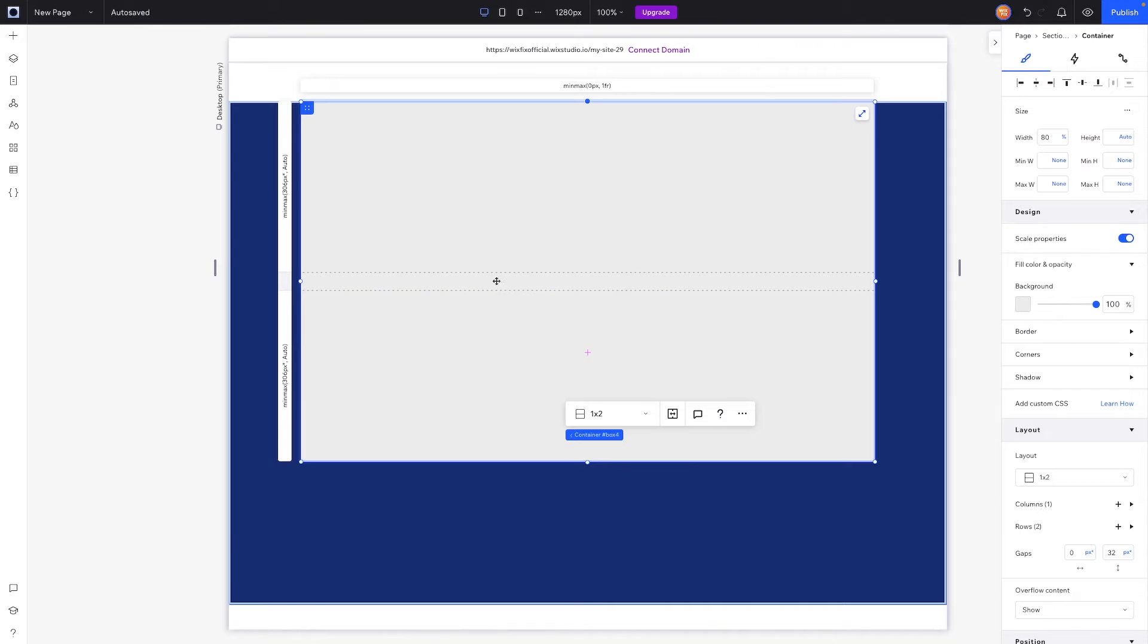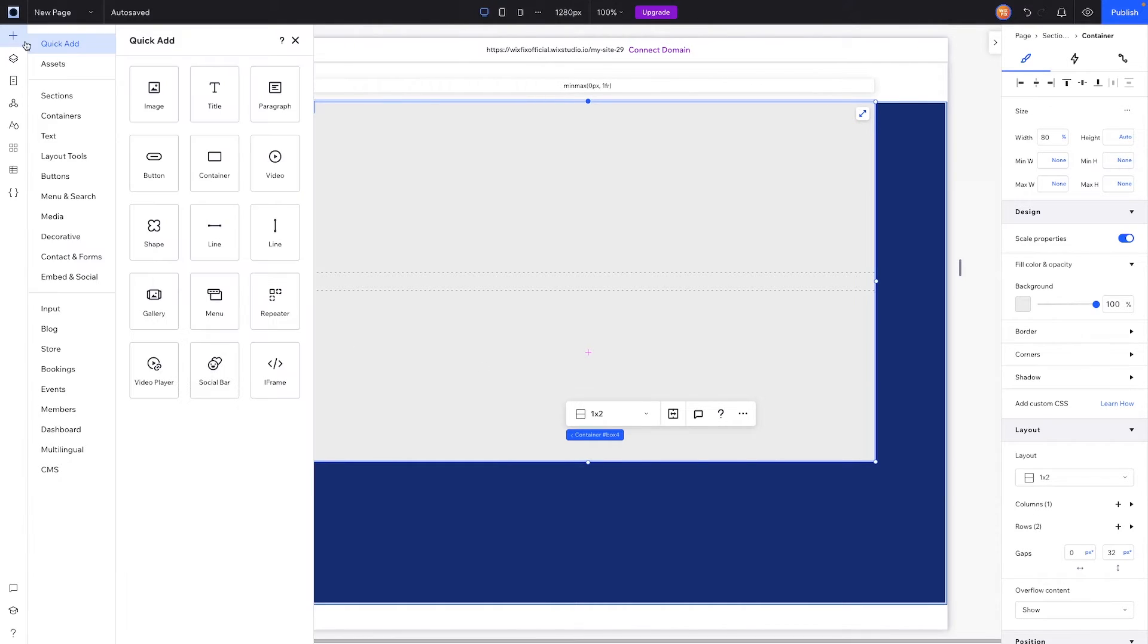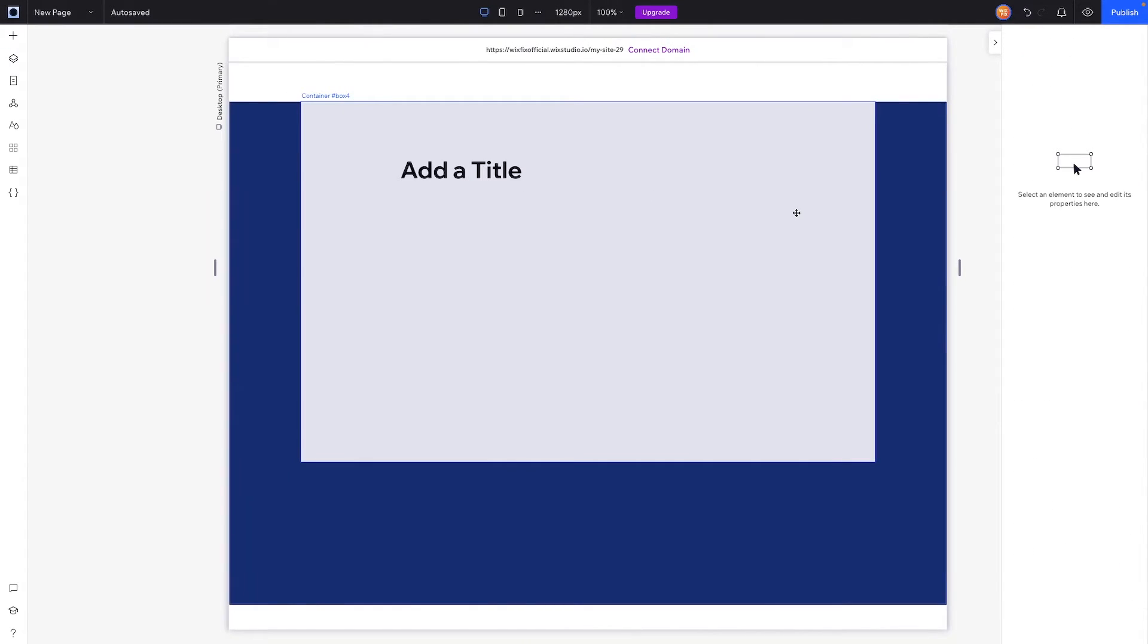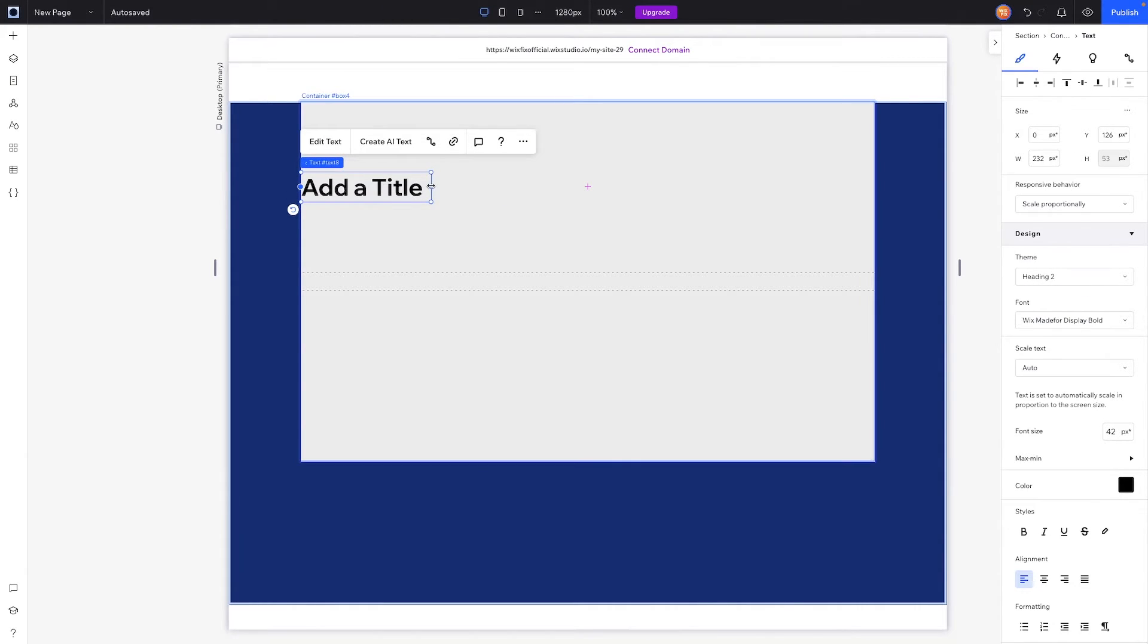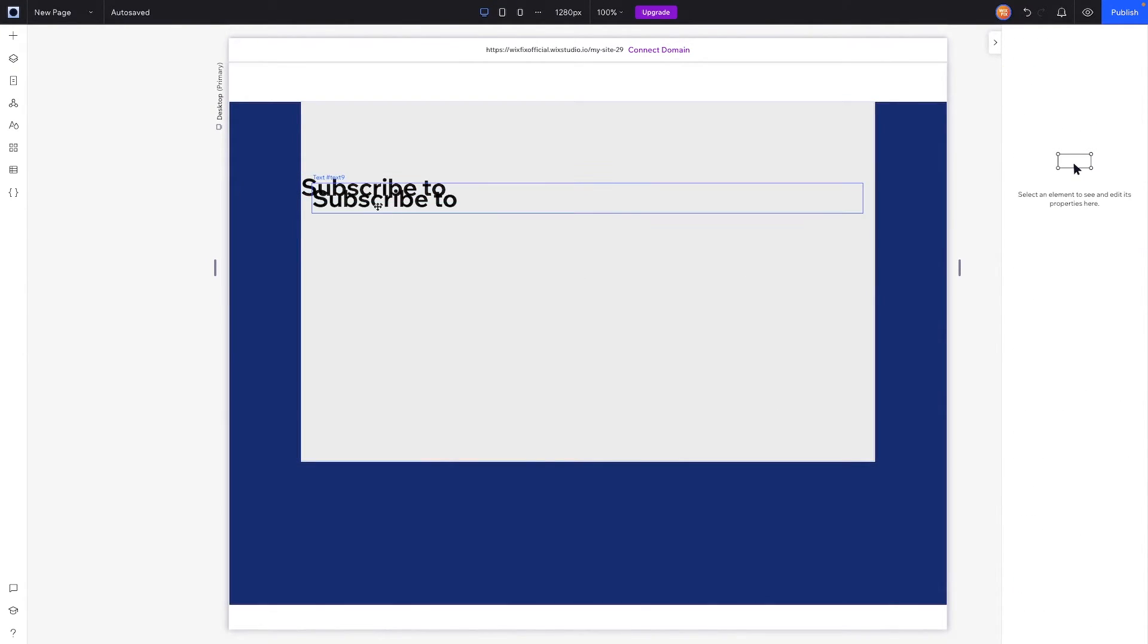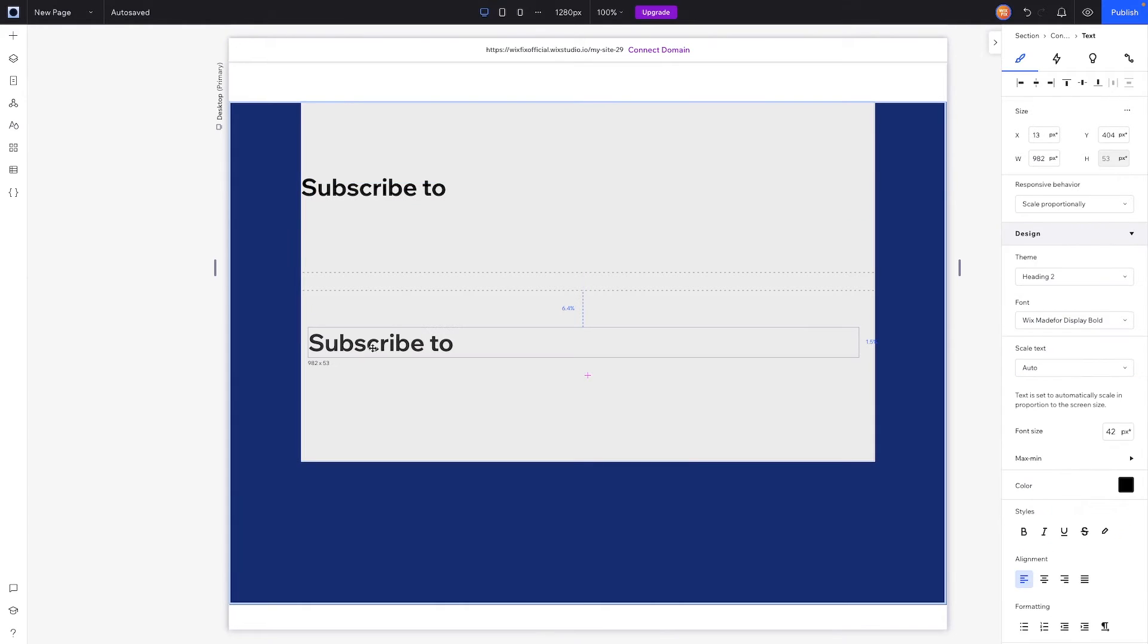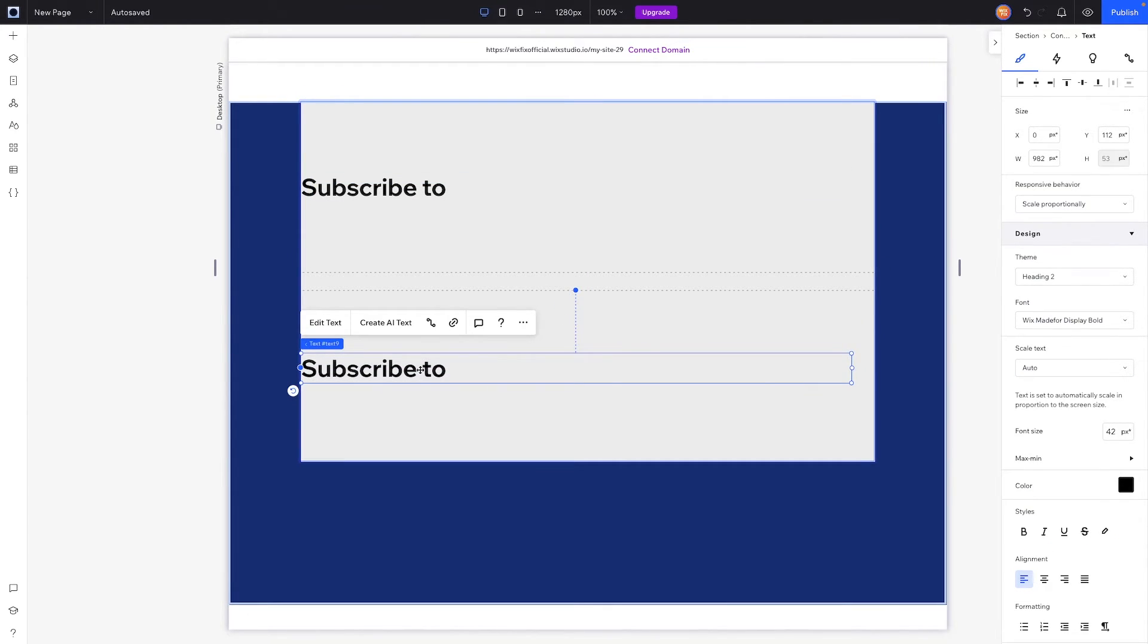And then we can go ahead and start adding our text elements. Like up here we're going to want some text, and then down here we might want another text. So we'll go ahead and do that. Let's grab this text element, we'll send it to the left and center it, and we can make this pretty long. And for this text maybe we can say 'subscribe to,' and then let's copy and paste this, bring this one down to the bottom row, and we'll change this text to say 'Wix Fix.'